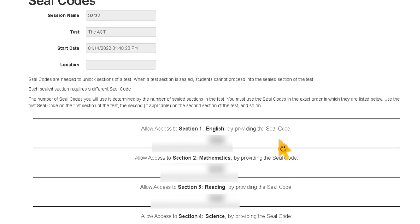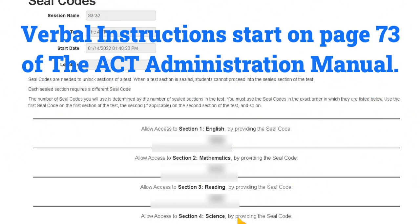math, reading, and science portion of the test. You will read the seal code that corresponds to the test section to the students as indicated in the script. Do not post the seal codes.